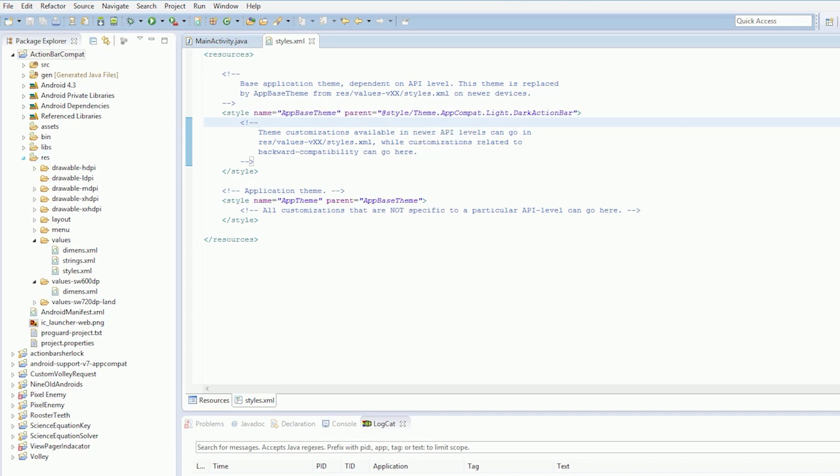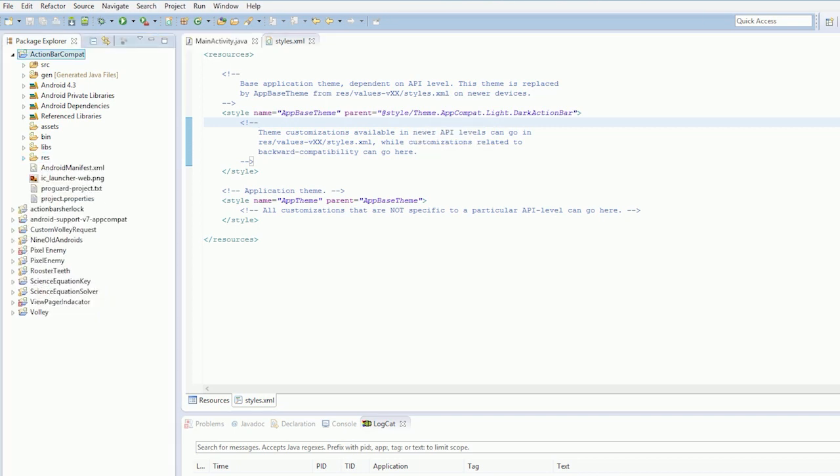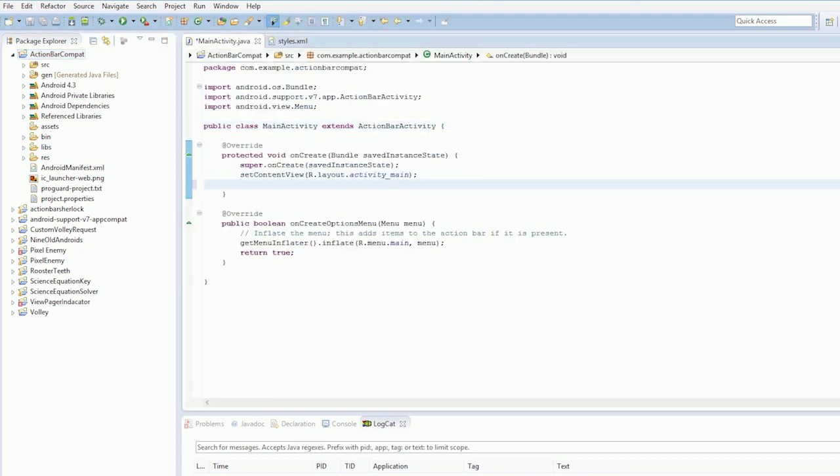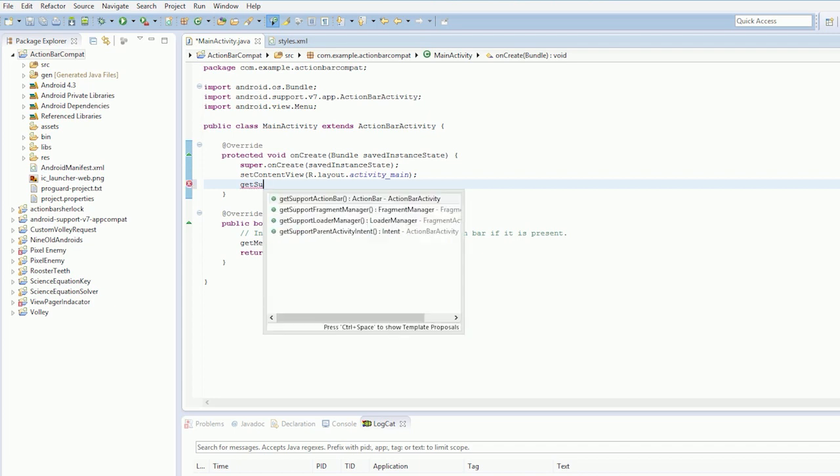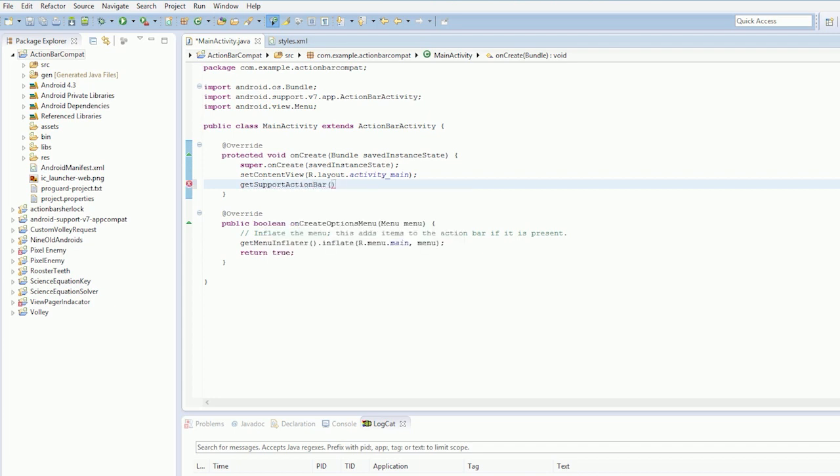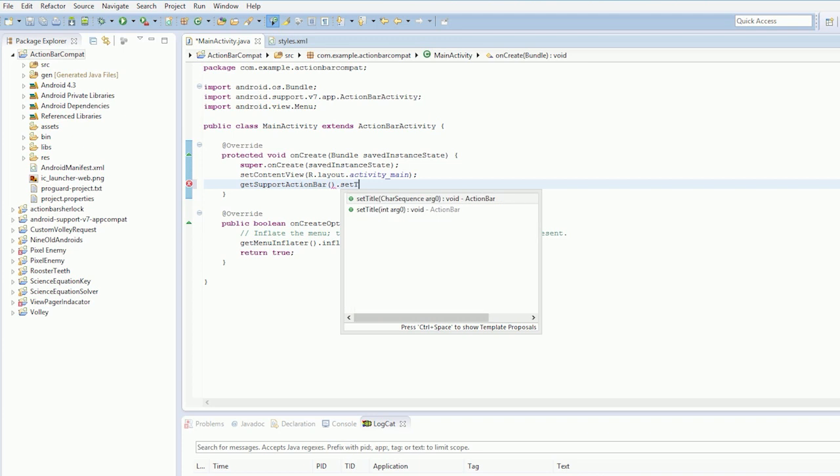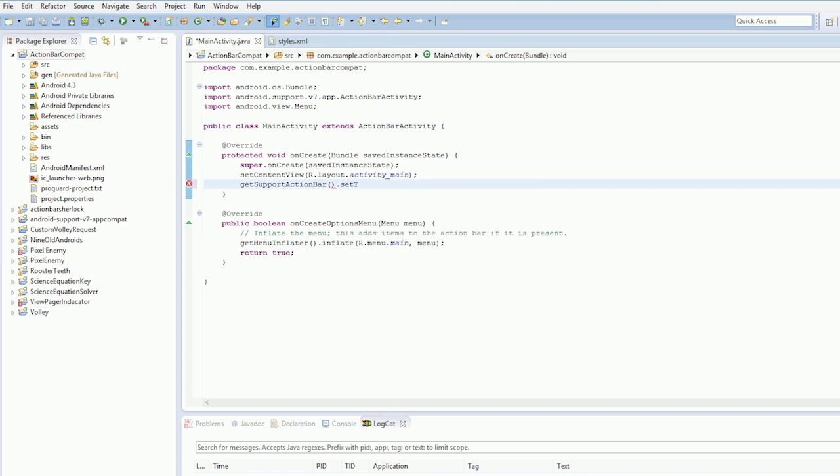But anyway guys, that's the very basics of this. Now let's say you want to get a reference to the action bar. Well you call get support action bar. And we'll just set the title to something else. So I'll say a new title.